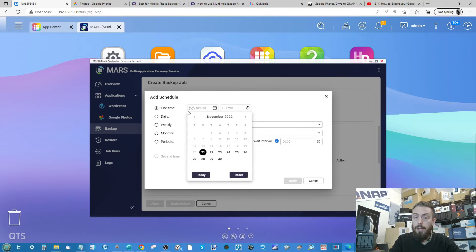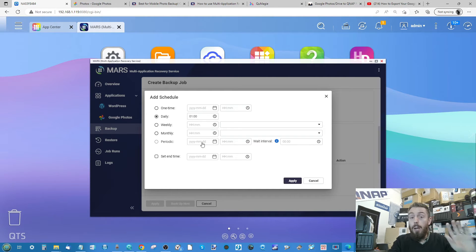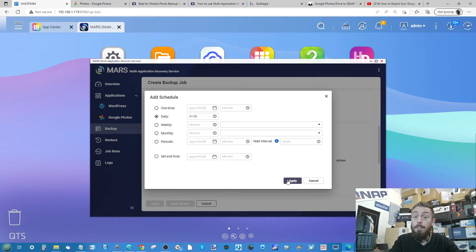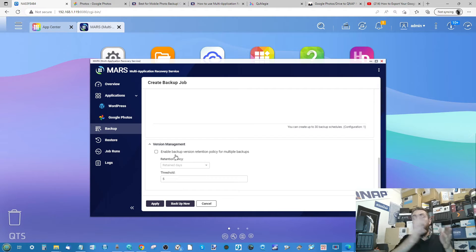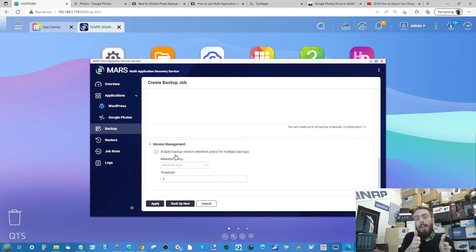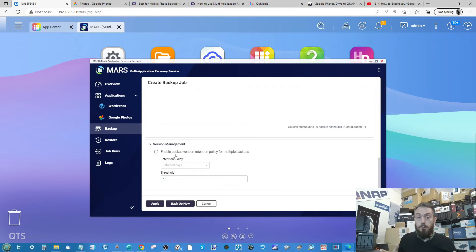You can set it up to run once every single day at a certain time. I'm going to leave it as 'Run a Schedule' and set it to run every single day at 1am — though you can action it manually at any time. You can also enable versioning, so you have multiple backups lined up and can roll back to a historical backup rather than just one incrementally updated repository.